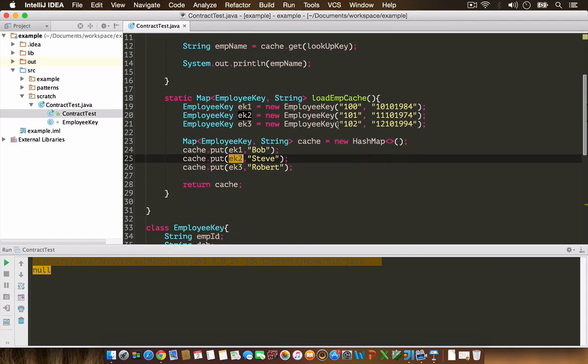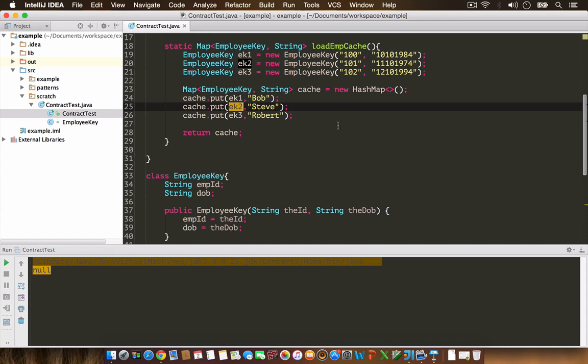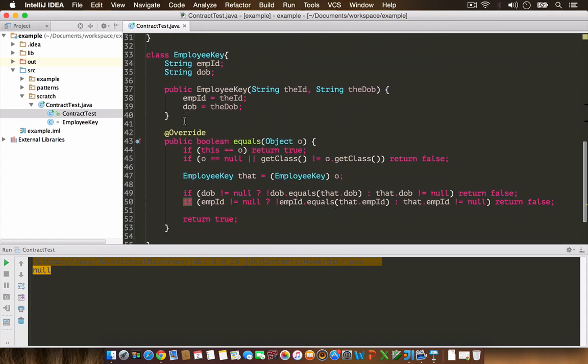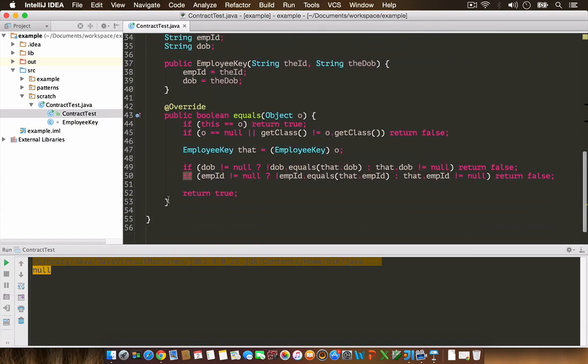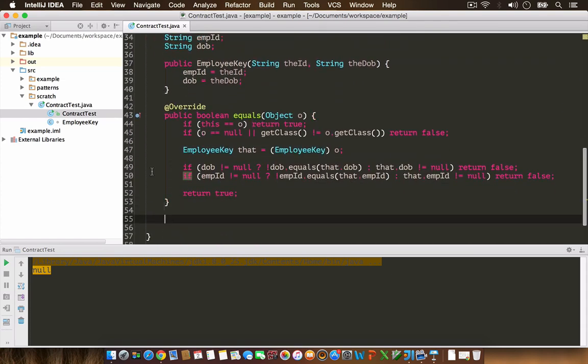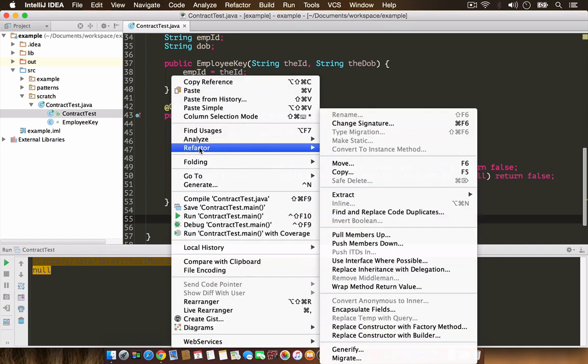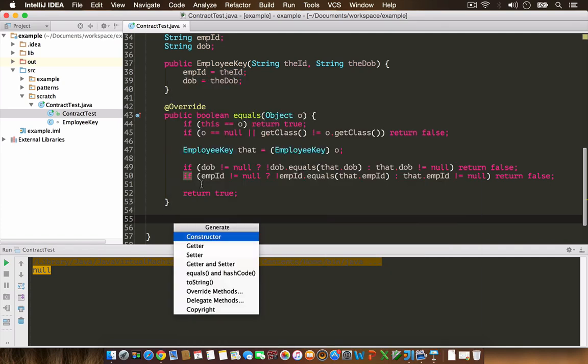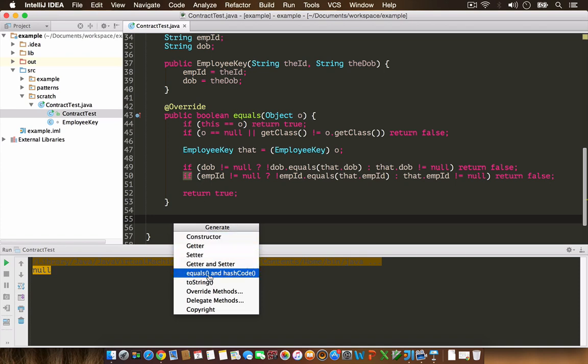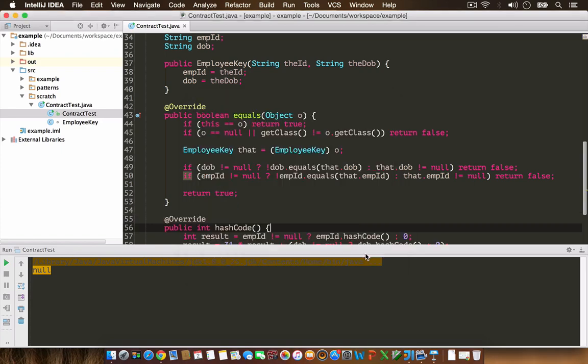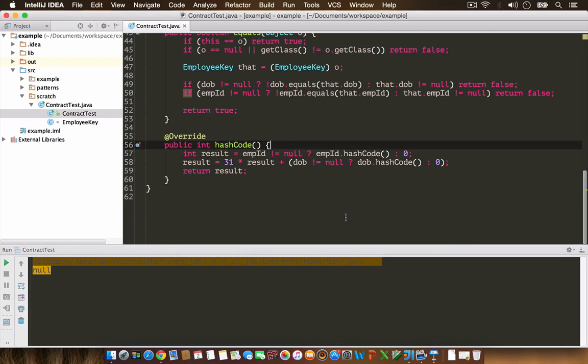Now let's implement a hashCode on the EmployeeKey object and see what happens. I'm going to rely on IDEA, my IDE, to generate a hashCode implementation for me. I'm going to use these two fields which are important in the class.